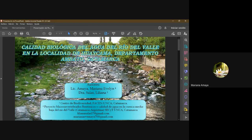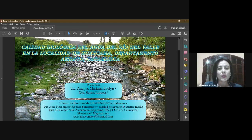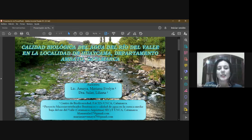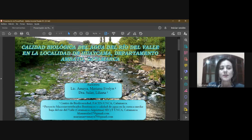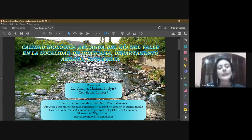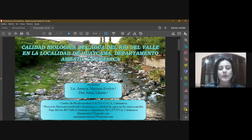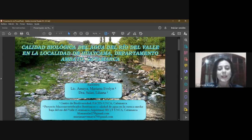Muy buenos días, mi nombre es Mariana Amaya, soy licenciada en Ciencias Ambientales. El trabajo de investigación se titula Calidad del Agua del Río del Valle en la localidad de Huaycama, departamento de Ambato, Catamarca.